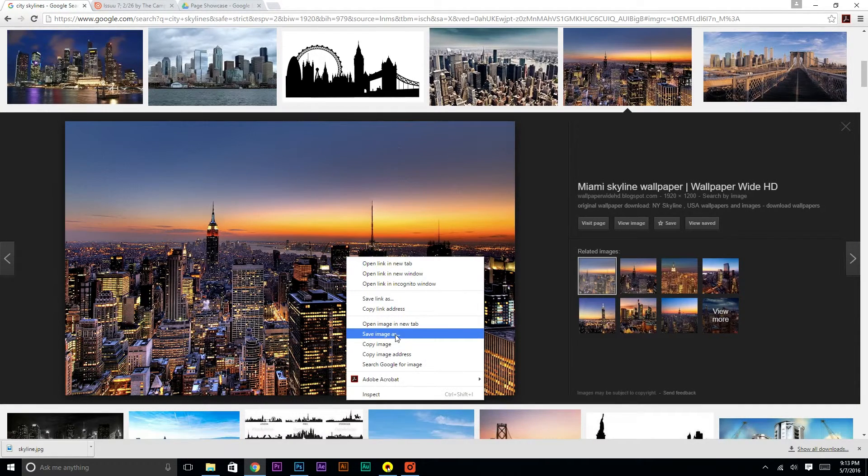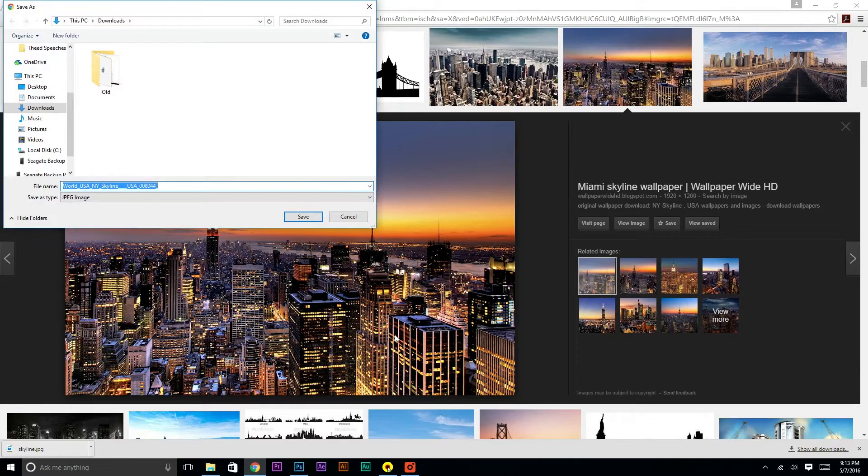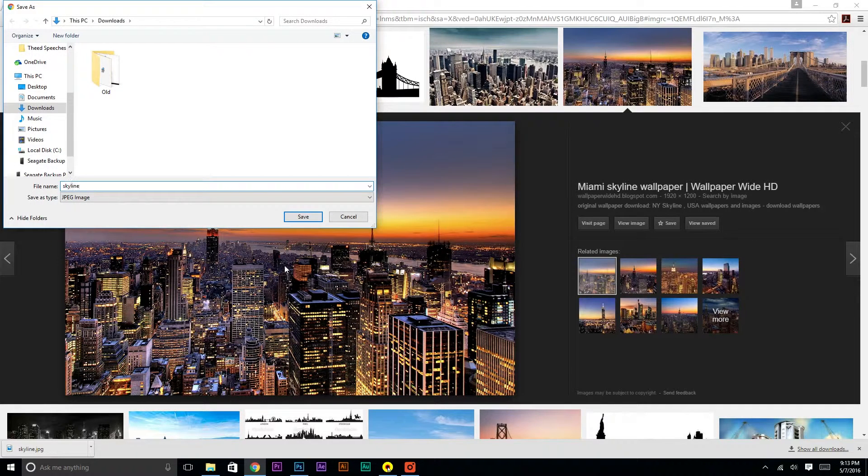So to start off, let's just download this image. I'm going to call it Skyline and save it.